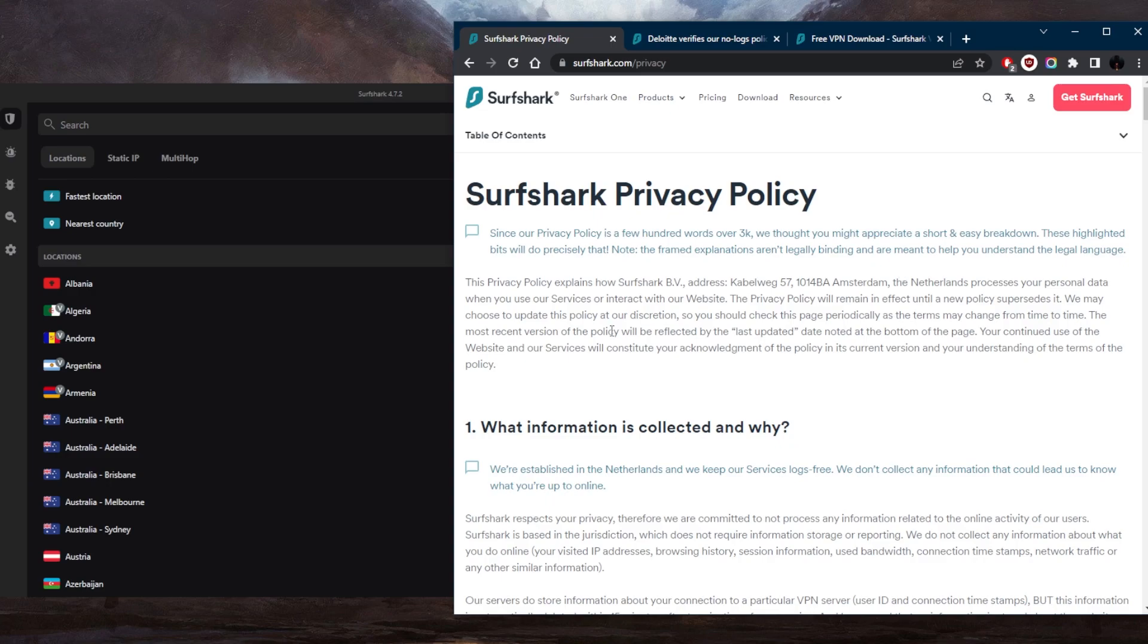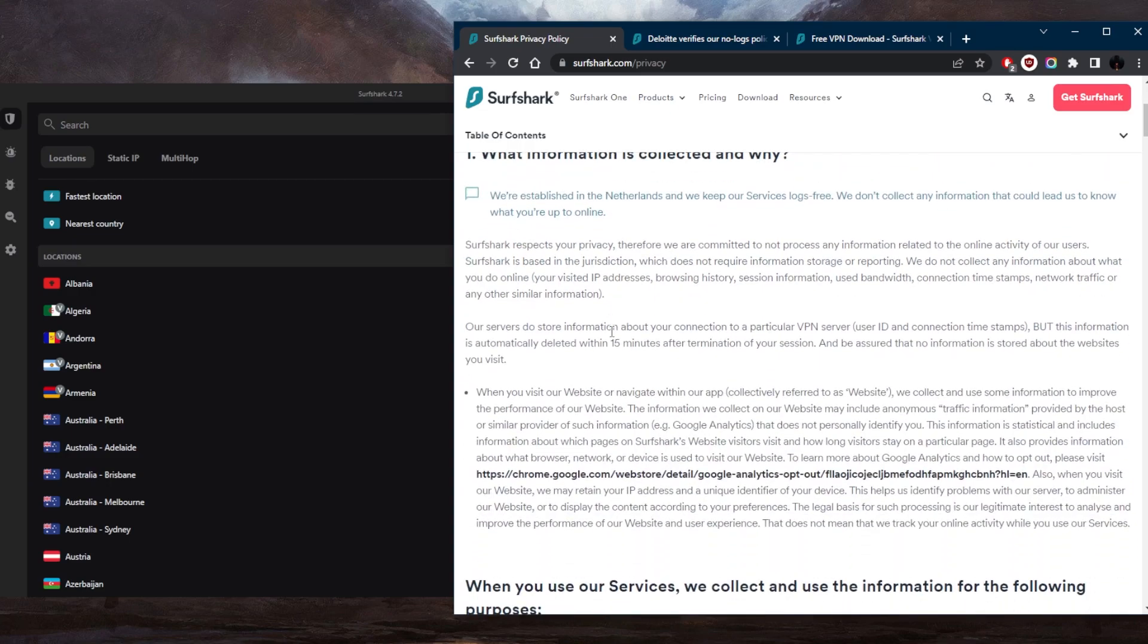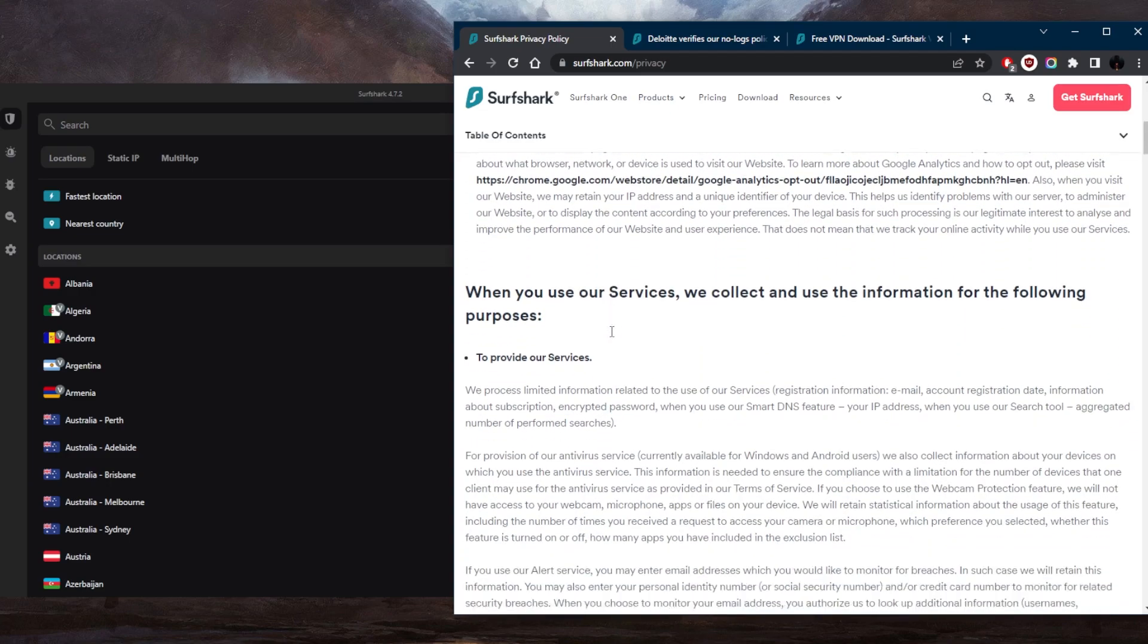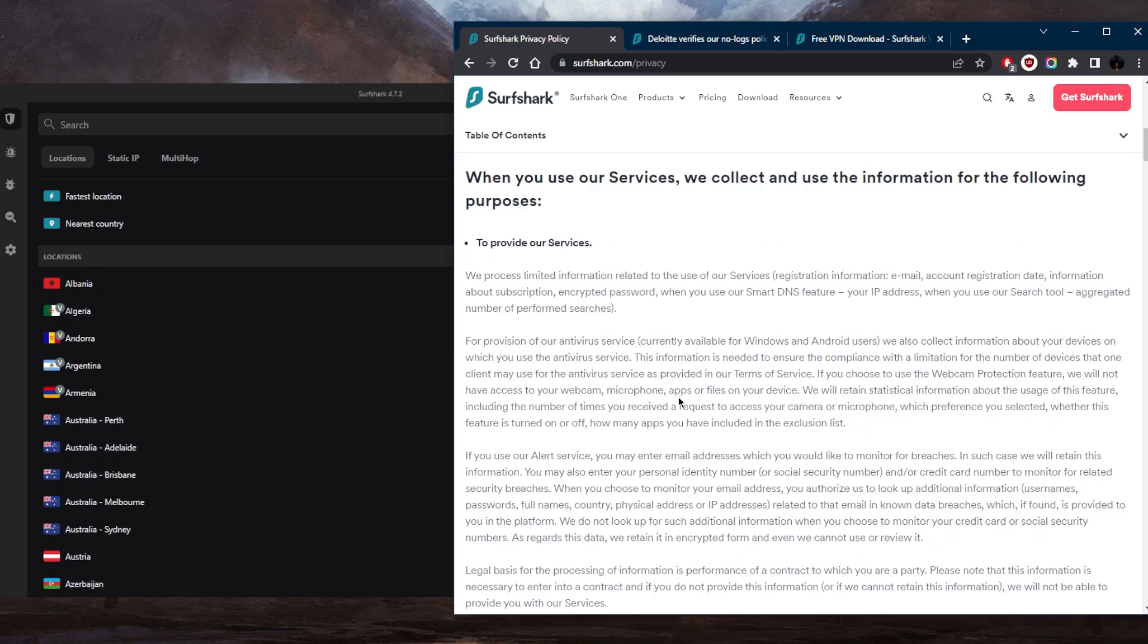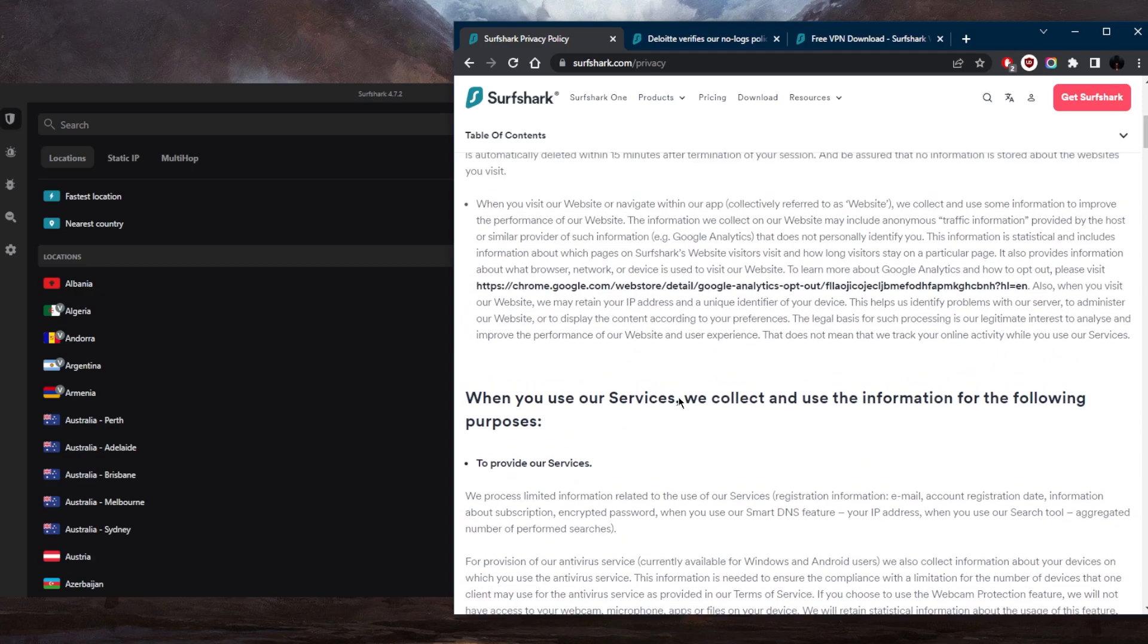Now, it is important to note that they do collect some information for technical and operational purposes, such as email addresses for account management, billing information for payment processing, and error reports for improving the service. However, this information is not linked to your online activity and is not shared with third parties.